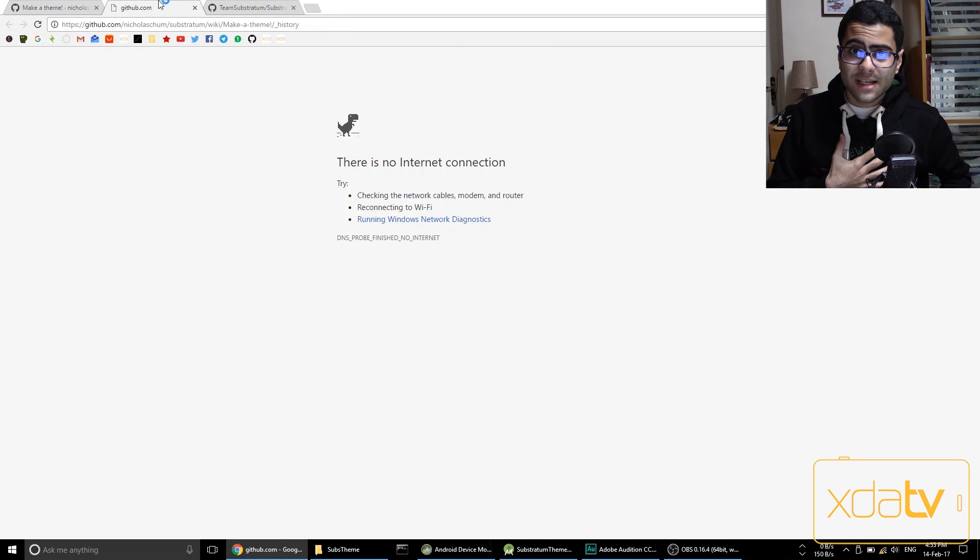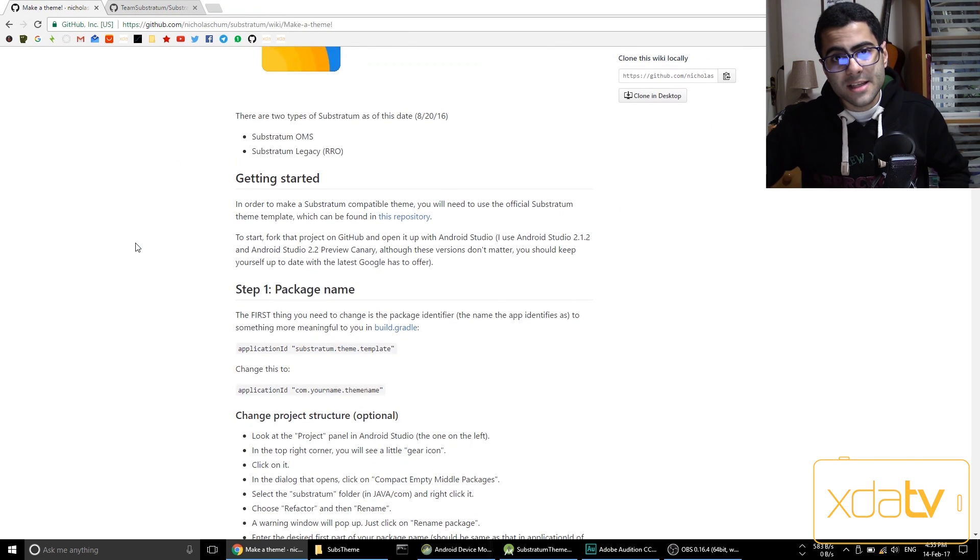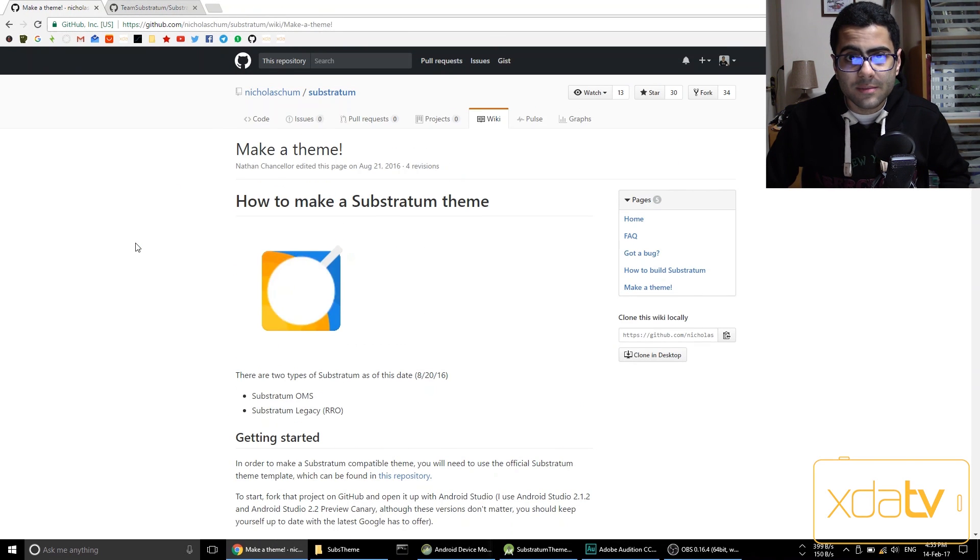Hello everyone, my name is Rawat Zaharuddin and this is how to make a substratum theme on XDA TV.